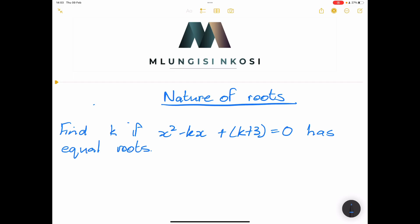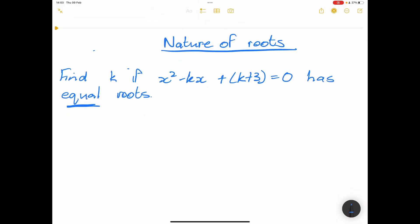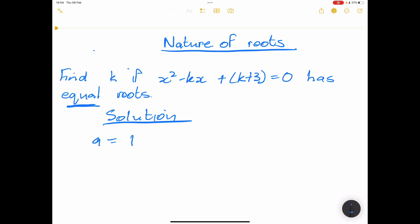We're continuing on the nature of roots. The example says: find k if x² minus kx plus k plus 3 equals zero has equal roots. Remember — when the nature of roots is equal, the discriminant is equal to zero. So first, identify our values: a equals 1, b equals negative k, and c equals k plus 3.